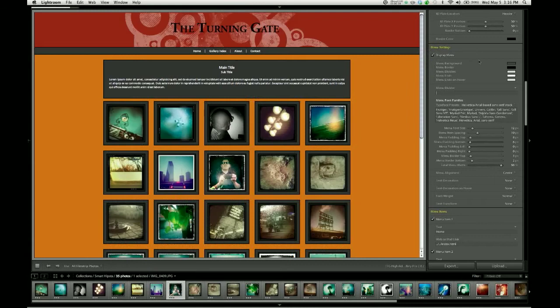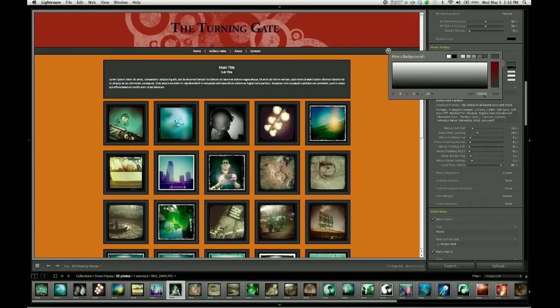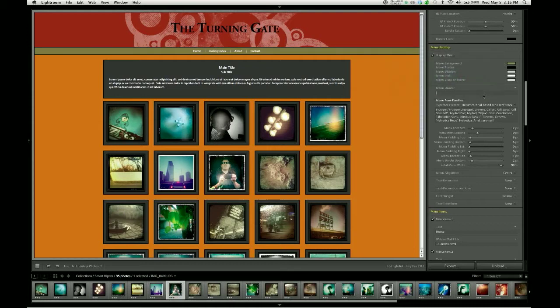The first thing I'm going to do is change the color of that bar so that it matches my page design. For this, I've got a nice olive green color, just drab and earthy. I like that a lot.